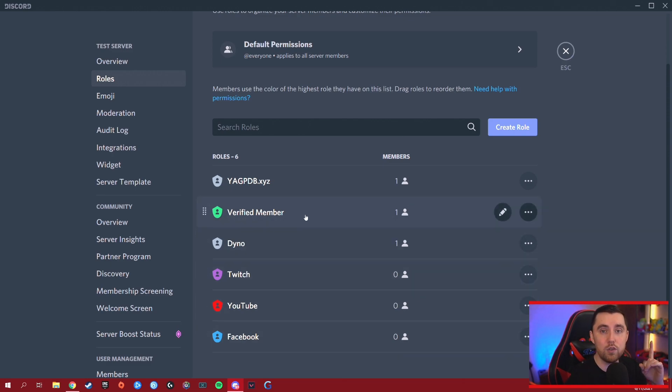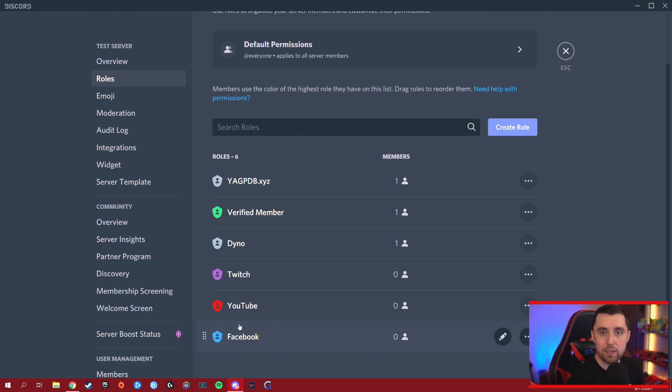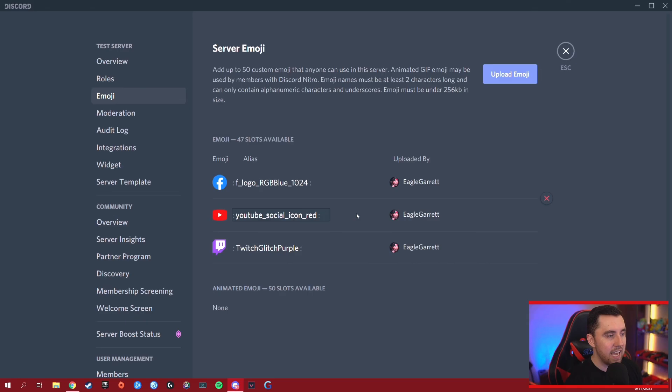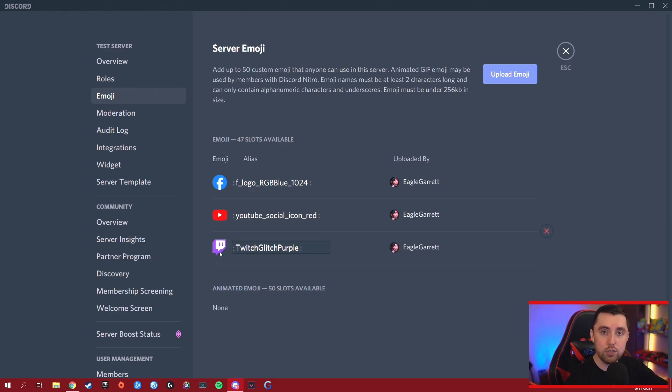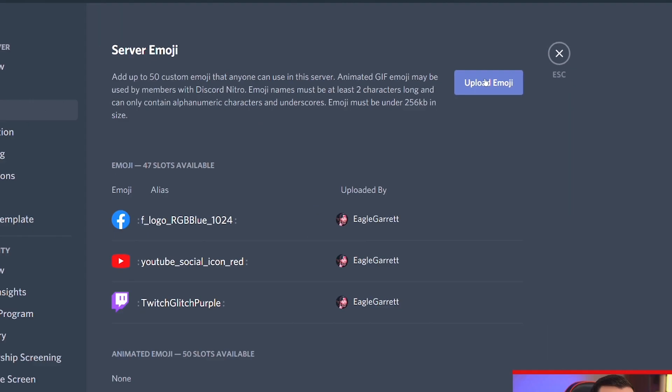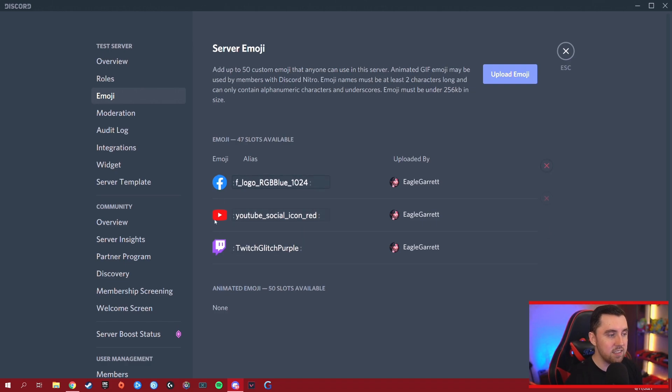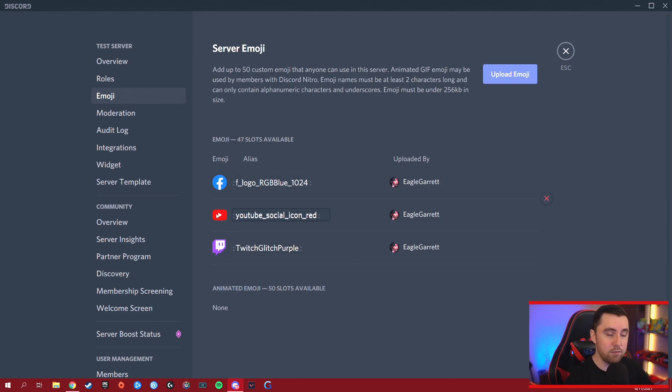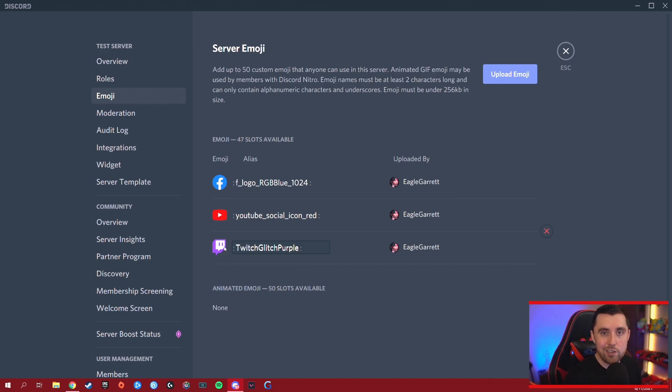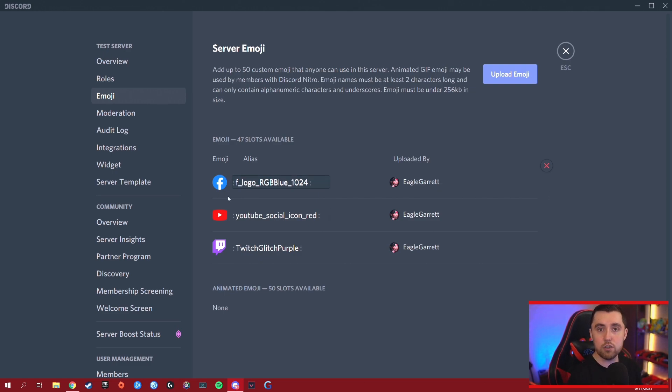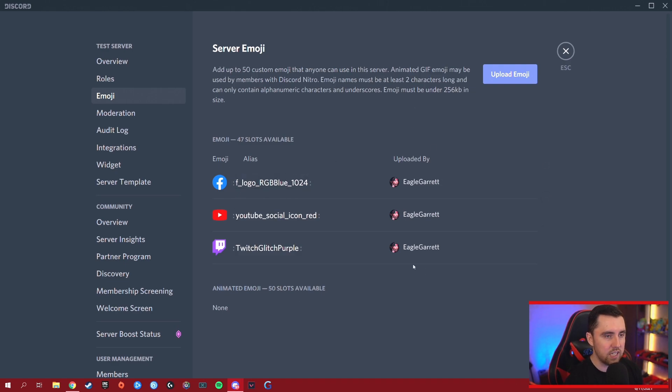Once you get your roles set up, the next thing we want to do is add custom emojis for each of these. For instance, we're doing what platform do you stream on. We're going to go to our emoji section, and I've uploaded the Facebook logo, the YouTube logo, and the Twitch logo as an emoji on my server. You can do that by clicking upload emoji. Then it'll ask you what graphic do you want to upload. You can get these particular logos from the Facebook media asset pack, the YouTube asset pack, and the Twitch asset pack. If you just go to Google and look up Twitch asset pack or Twitch media pack, it will take you to their branding website where you can get all of this stuff. Same thing for YouTube and Facebook. Make sure you get the official logos if you're going to use those. We've uploaded all three of them here.